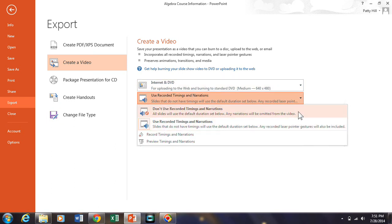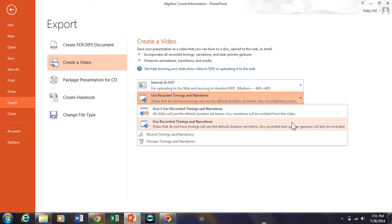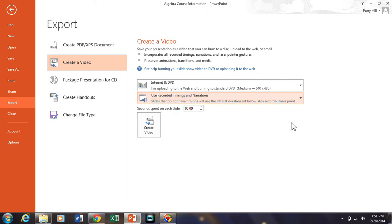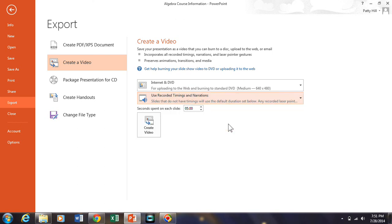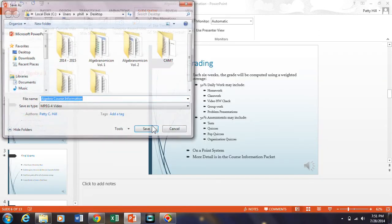Now this thing, don't use recorded timing and narration. This is, you do this if you just want your PowerPoint to run where each slide lasts for a couple of seconds. Now that defeats the purpose of us recording all the audio. What you want to do is you want to use your recorded timing and narration. And if you choose this option, you can totally ignore this seconds spent on each slide. This five seconds only pertains to this. Don't use the recorded timing and narrations. But since we're using recorded timing and narration, this means nothing.